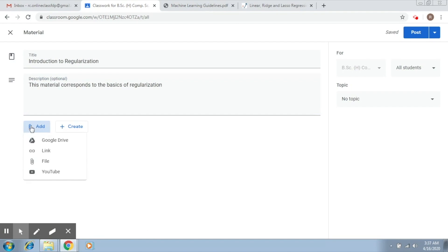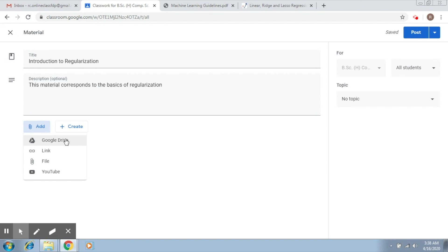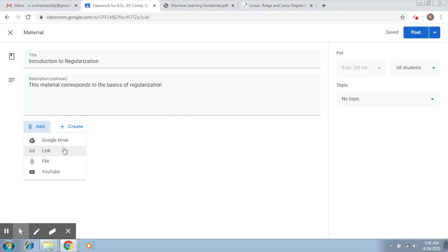what you see is you can add your materials from four sources. The first is Google Drive, the second is Link, the third is File, and the fourth is YouTube. So these are the four important sources. Google Drive - this is the drive that is corresponding to your Gmail account. If you now see your Gmail account, you will see that there will be a classroom folder that would have been created in which whatever content you upload into the classroom will be available.